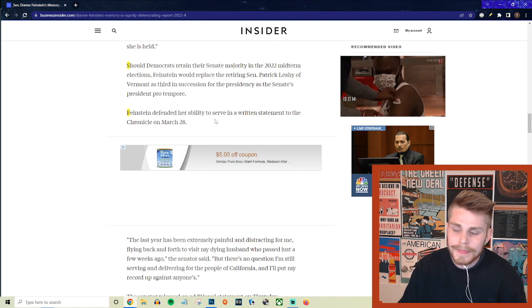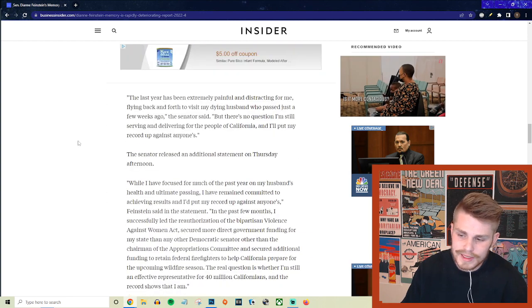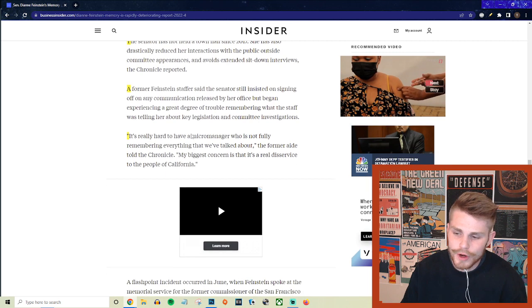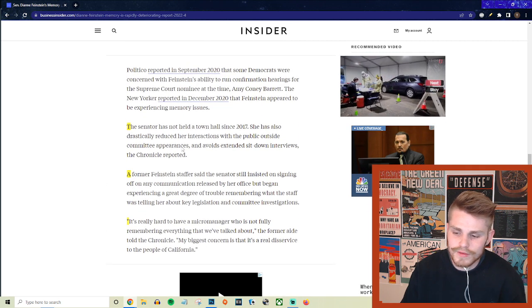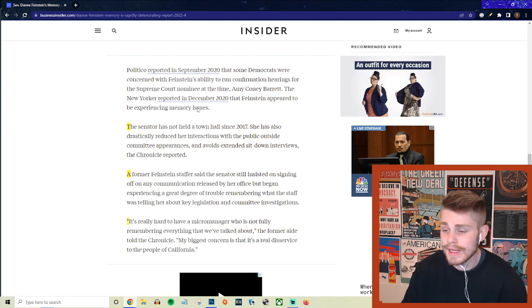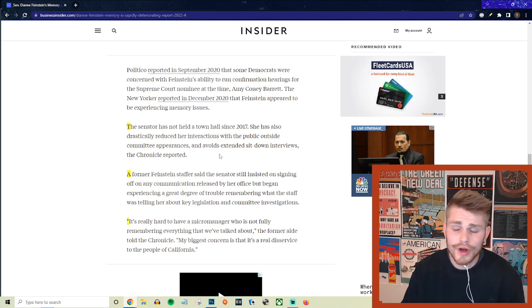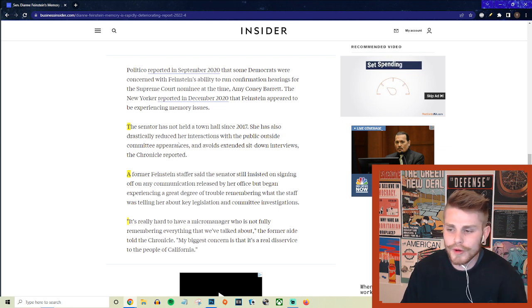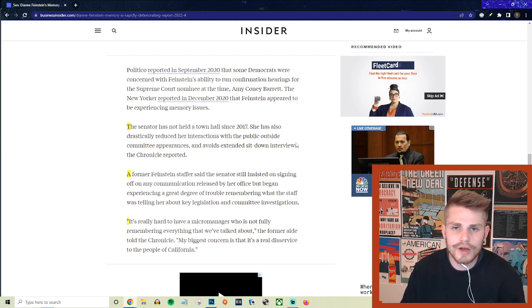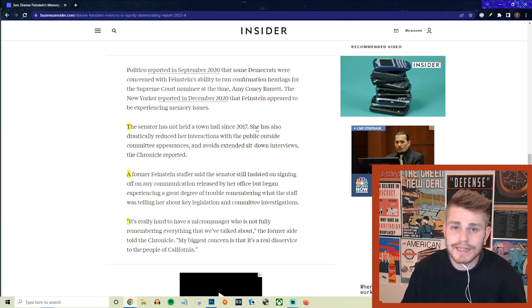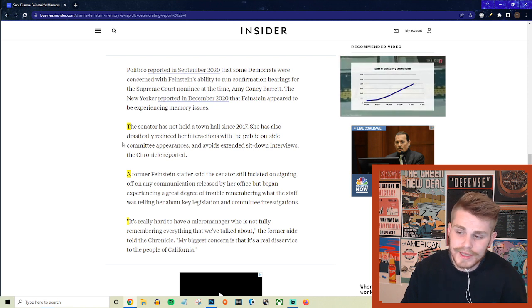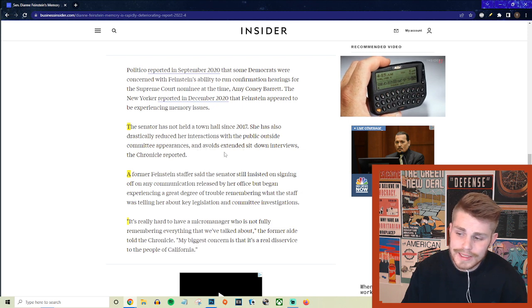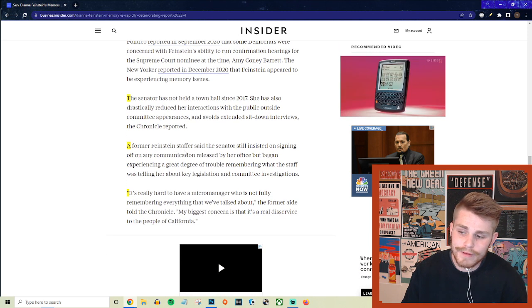And they say Feinstein defended her ability to serve in a written statement. Of course she came out and was defending herself on this. But just to finish off here, they really just tie it up here and give one more perspective in terms of how ridiculous the situation has gotten. They say the senator has not held a town hall since 2017. That should be mandatory - I mean every single year, multiple times a year, members of Congress should have to go and face their constituents, not just for their mental situation but also just on their policies that they're representing and going and fighting for in Congress. That should be a default, but she hasn't held one since 2017 - five years ago. And they say she also has drastically reduced her interactions with the public outside of committee appearances and avoids extended sit-down interviews, the Chronicle reported.